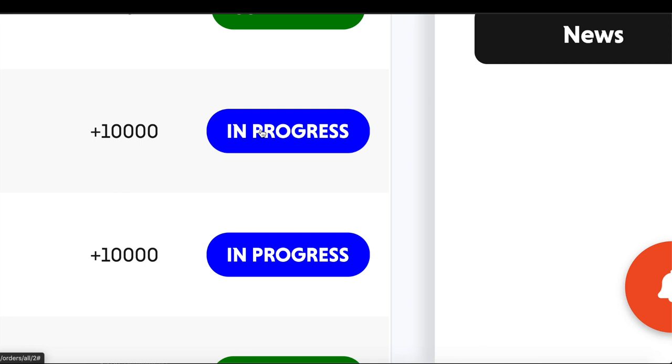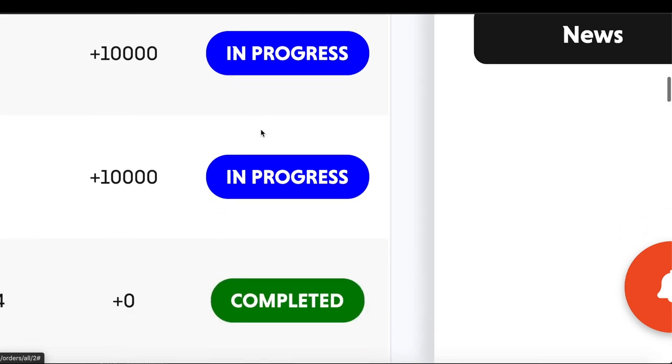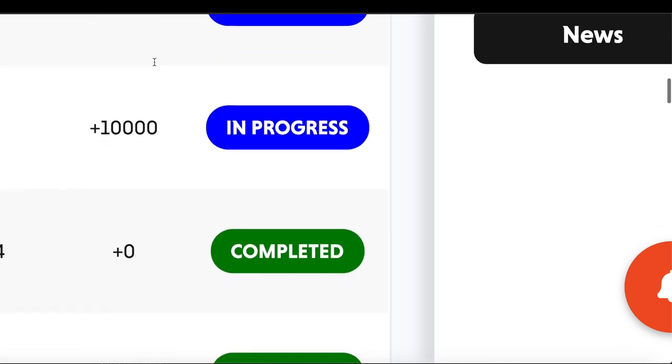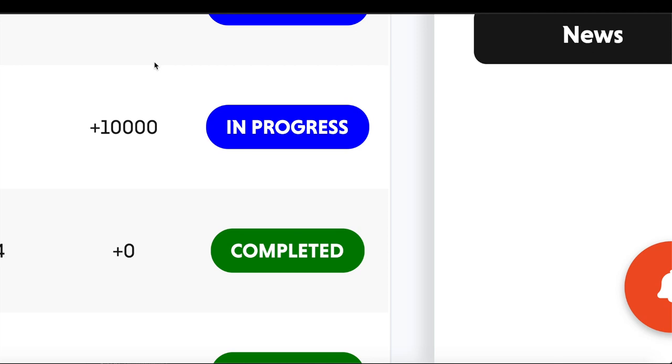I notice when people order 10,000 at a time, those orders take longer. This is because of the delivery of the Spotify method. When your Spotify campaign is going on, it doesn't deliver all at once - it delivers gradually.